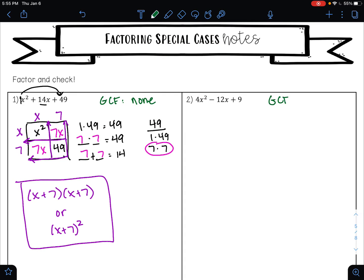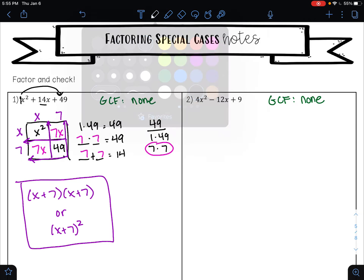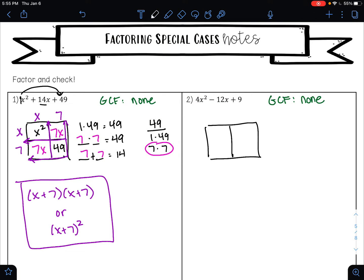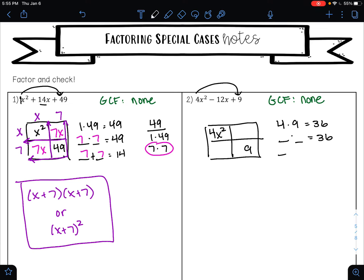Let's try the same thing on example two. Our first step is to look for a greatest common factor. Is there a GCF for number two? No, there is not. So we are going to jump straight to the area model. First term goes in the first box, last term goes in the last box. You always want to multiply your first number by your last number, so here I am looking for factors of 36 that add to negative 12. I recommend that you write out your factors: factors of 36 are 1 times 36, 2 times 18, 3 times 12, 4 times 9, and 6 times 6.